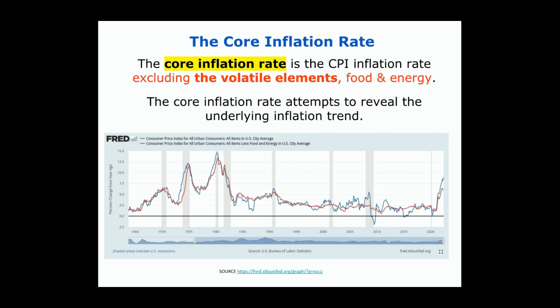The CPI is the Consumer Price Index — the index that tries to measure changes in prices over time, measuring inflation and deflation. But there's something called the core inflation rate, which takes the CPI and subtracts out the more volatile elements: food and energy. The reason we have the core inflation rate is to get at the underlying inflation trend. You can see in the graph that the blue line is the Consumer Price Index and the red line is the core inflation rate — when the blue line is going up and down by a lot, the core inflation rate is more moderate.